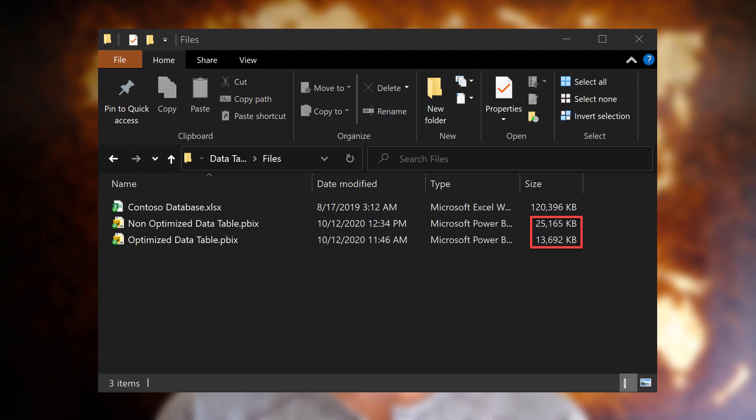Hey, data fans. Reid here. Today, I'm going to walk you through a quick tip on how to reduce the bloat in imported fact tables. This is a practice that many people have discussed, but it is a great example of understanding business requirements for a report and designing the model accordingly. The end result after I applied this practice was about a 50% reduction in my file size, as you can see here. So let's go ahead and hop into Power BI and get started.